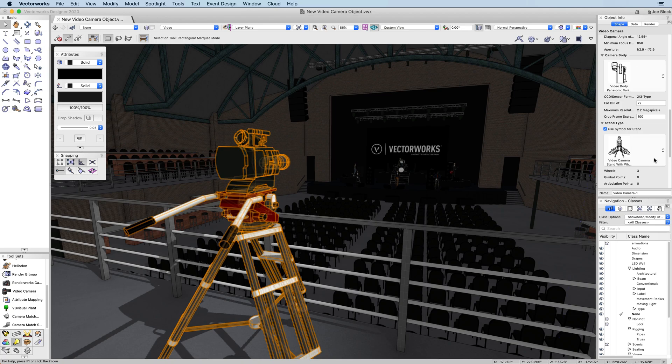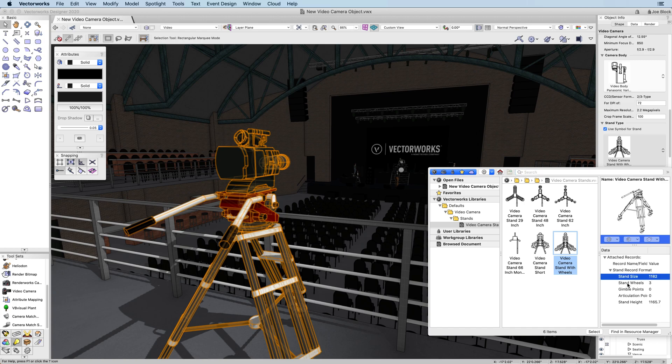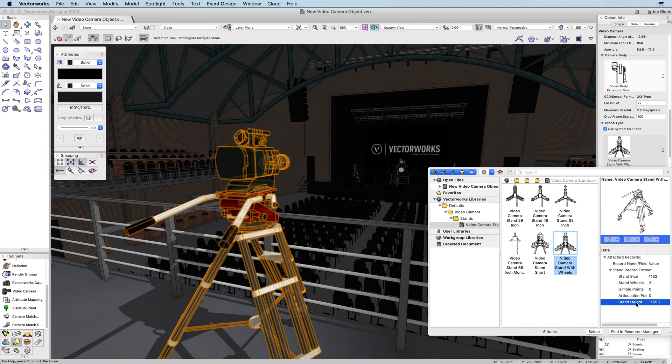In addition to the default content, you will be able to create your own symbols and custom content. All you need to do is create a symbol with the geometry that you want to use, and then add the record format with the necessary data.